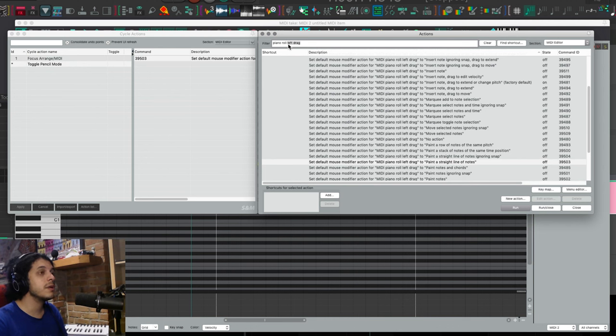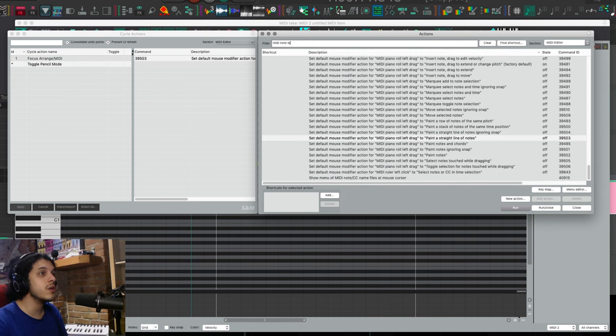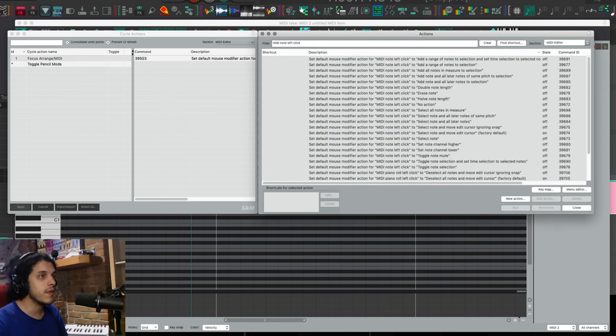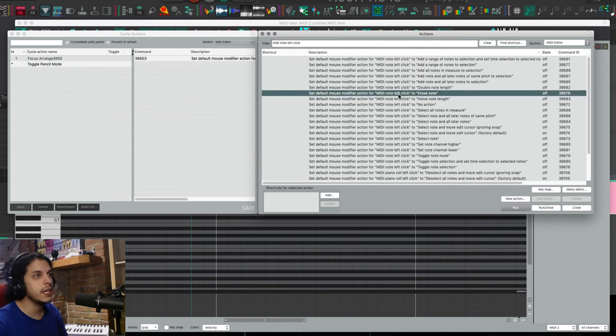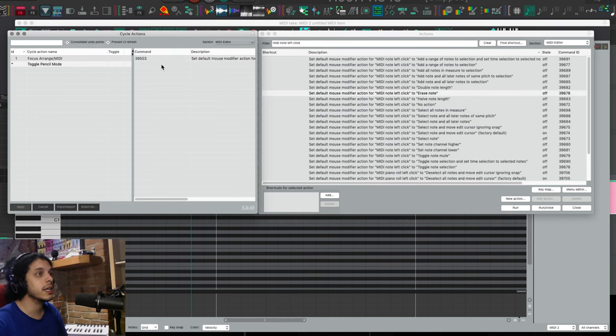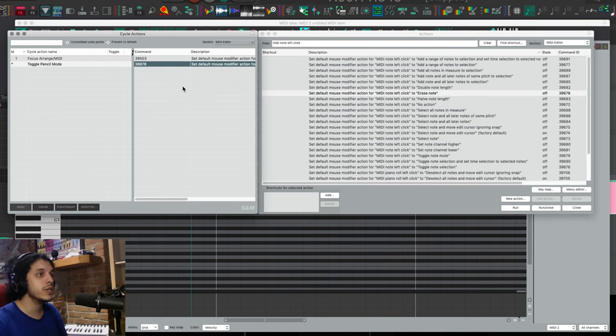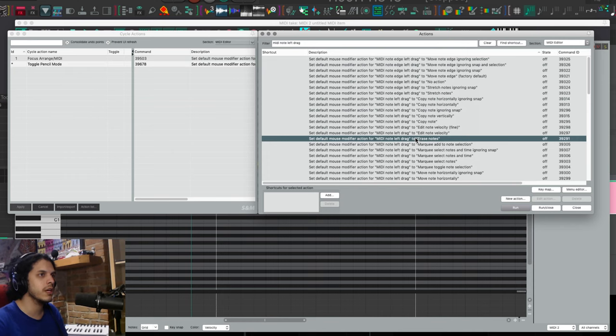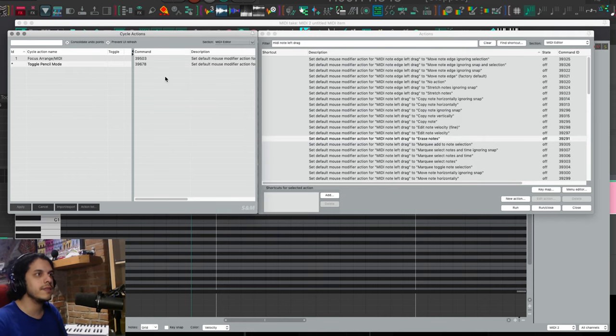I also want to set MIDI note left click to erase note. So again, find that highlight, come here, right click and add selected action. Rinse and repeat for the last one. MIDI note left drag erase notes. And this is half the equation.